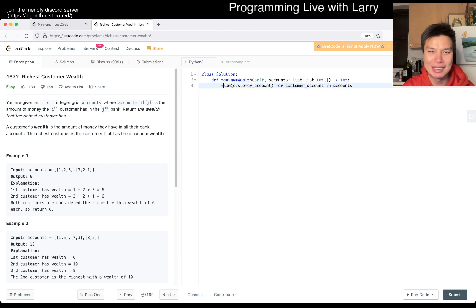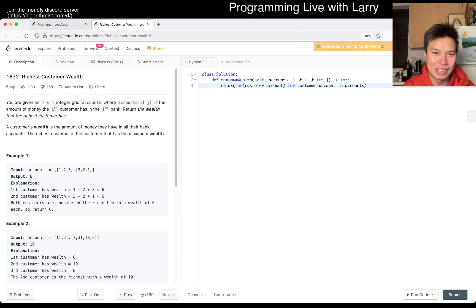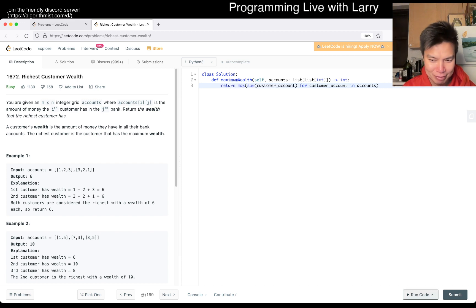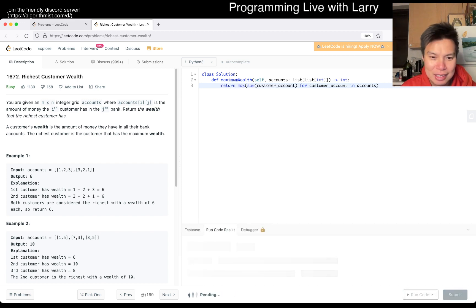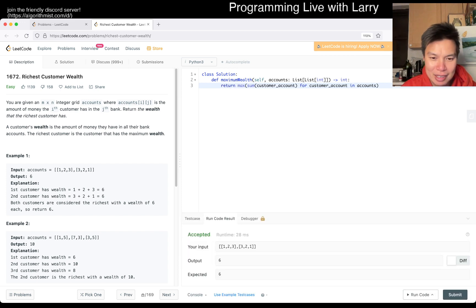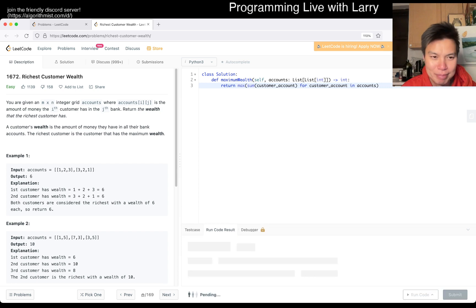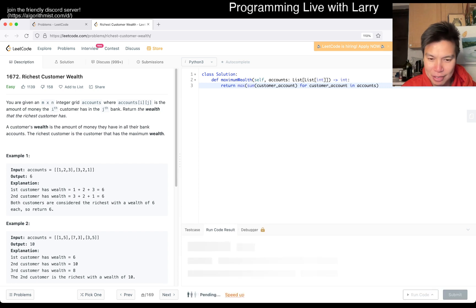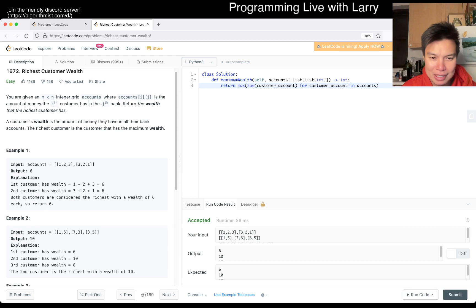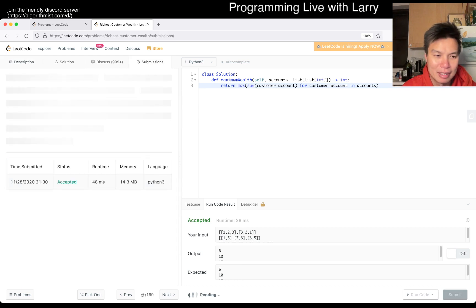And then we want the max over this thing, right? So I think this is it. Let's give it a spin. See if I'm right. That looks okay for that test case. So let's try again for more test cases. Looks good. So let's submit it.